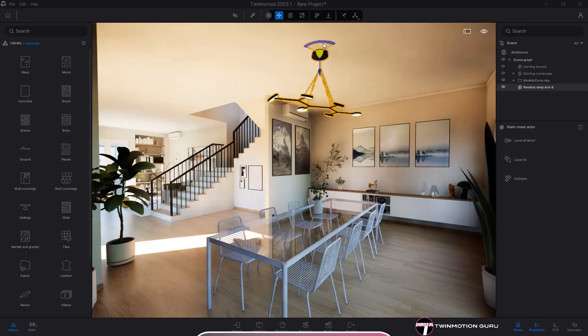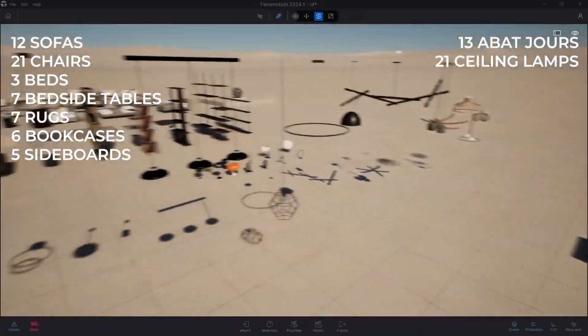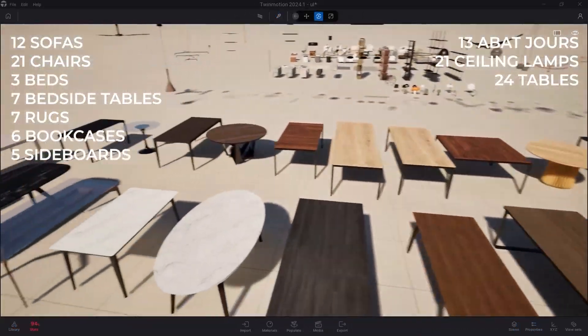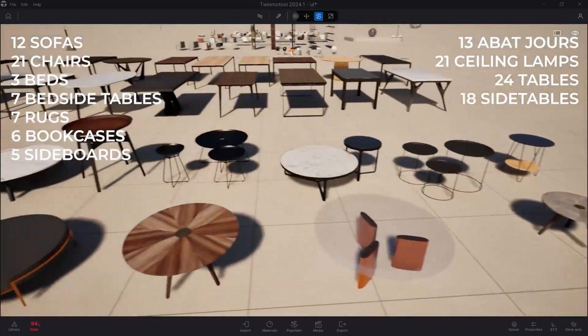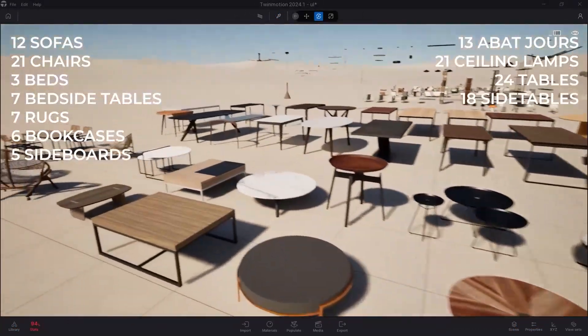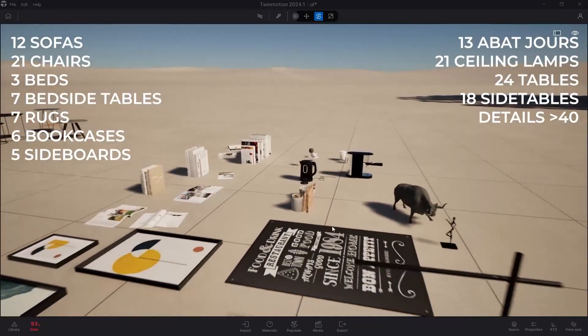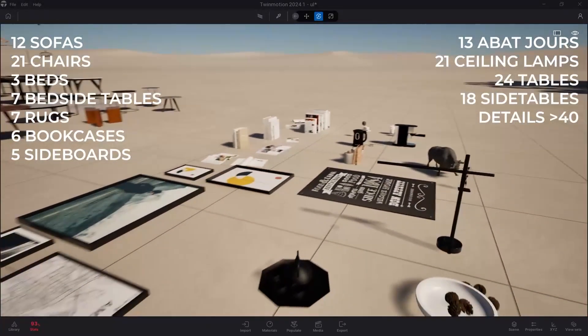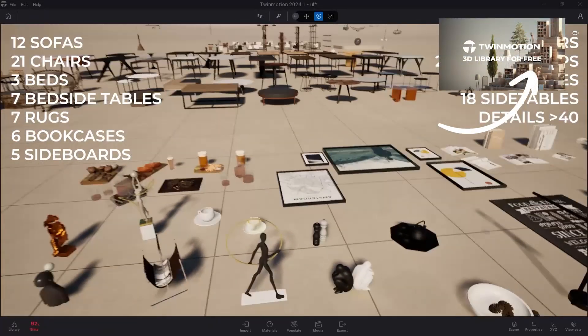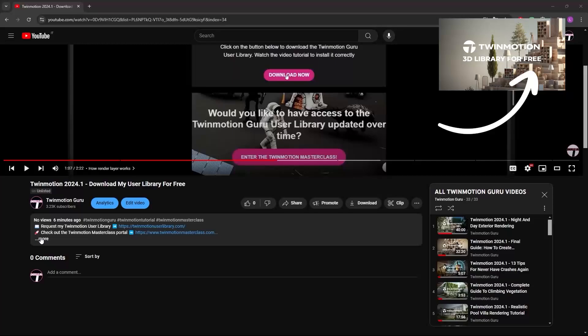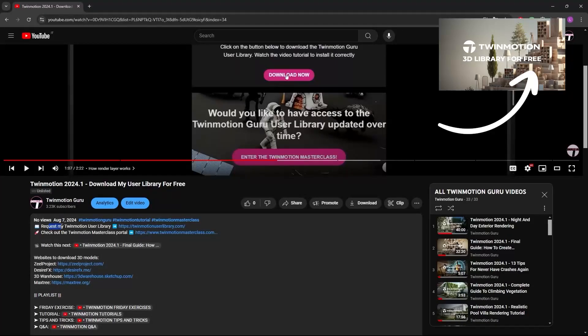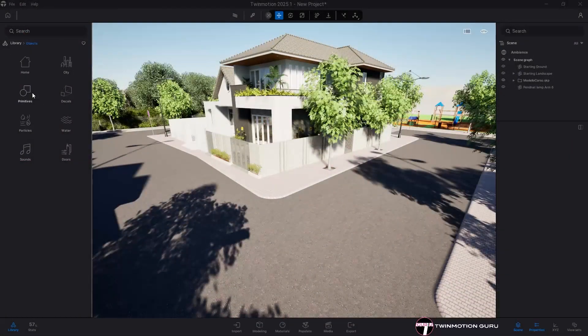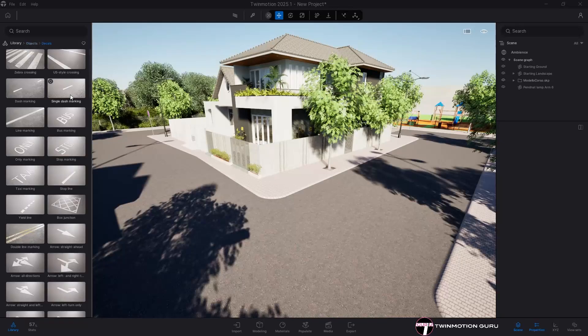In this regard, know that I have a completely free library consisting of hundreds of 3D models in Twinmotion format ready to be used. If you are interested, click here on this link or go to the description to see the video where I talk about it and explain how to get it.